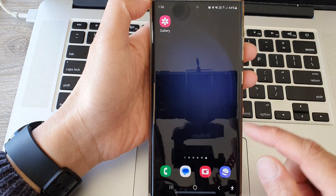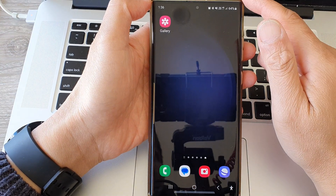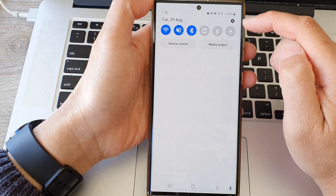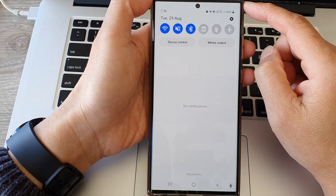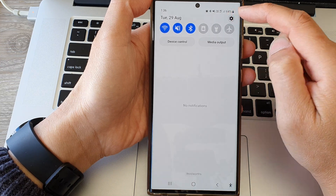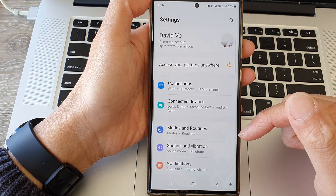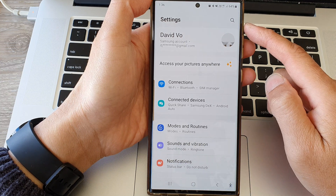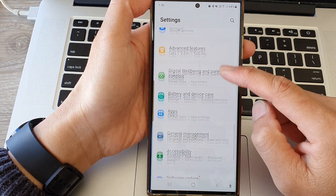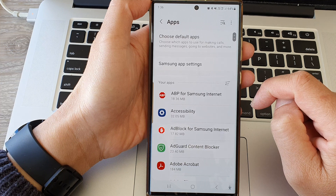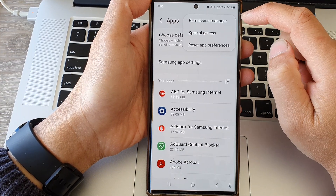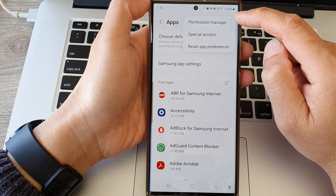First, tap on the home button to go back to the home screen. From the home screen, swipe down at the top, then tap on the settings icon in the quick settings panel. In the settings page, scroll down and tap on Apps, then tap on the More button at the top.